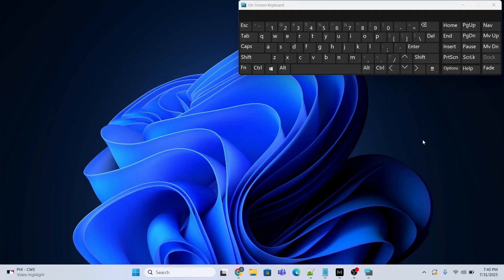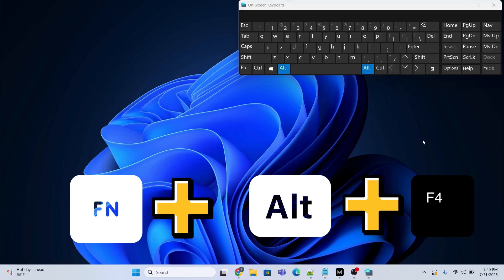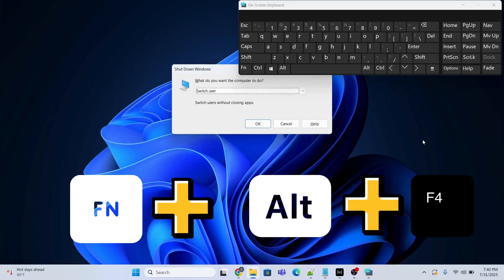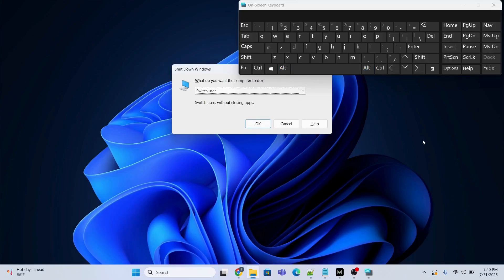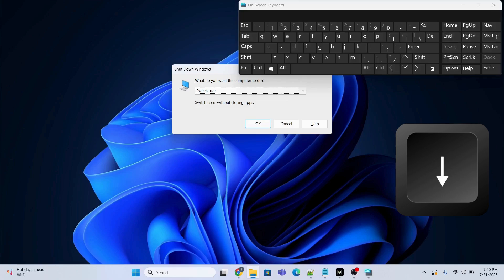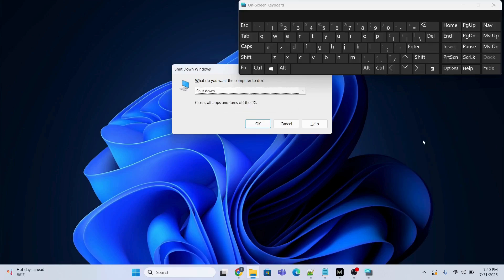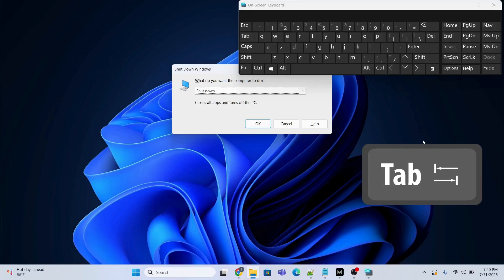The second method is to press the Function key, the Alt key, and the F4 key together. This will give you a dialog with different options. Press the down arrow key to select the Shutdown option.